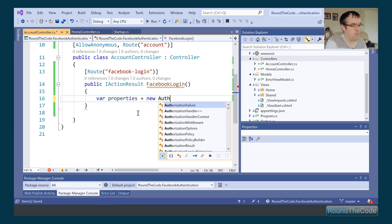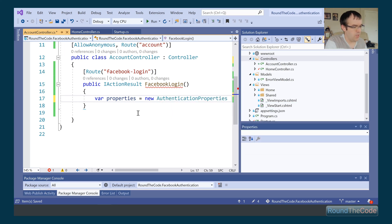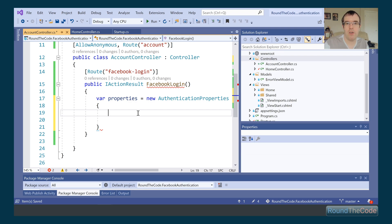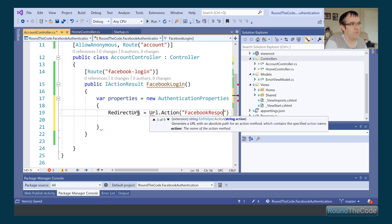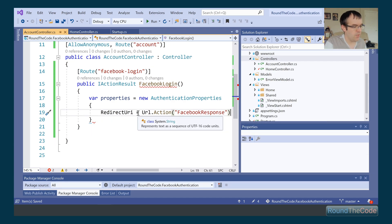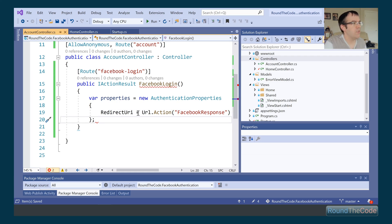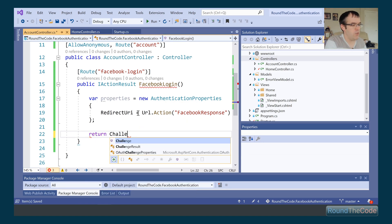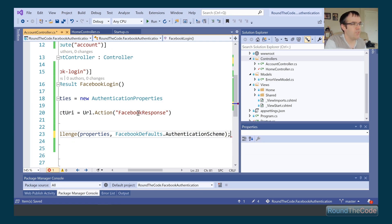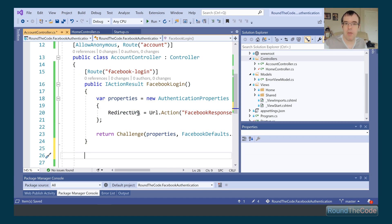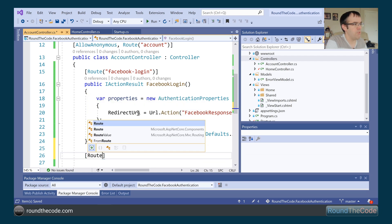In the FacebookLogin action, we set up some AuthenticationProperties containing the redirect URL for after logging into Facebook — we set RedirectUri to Url.Action('FacebookResponse'), which we'll create in a moment. Then we return a Challenge, passing in the properties and FacebookDefaults.AuthenticationScheme from the NuGet package we downloaded. That sets up our login page.